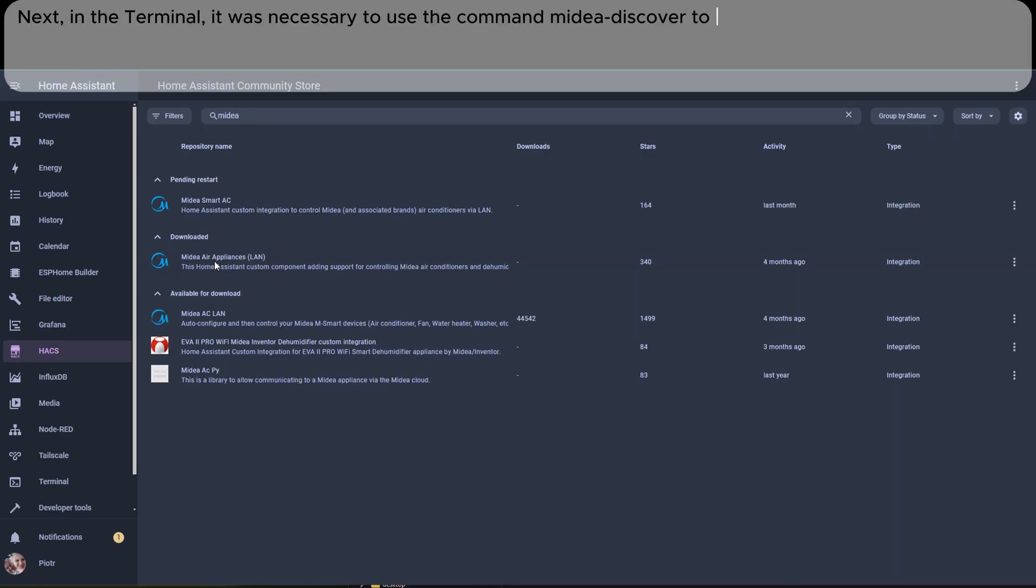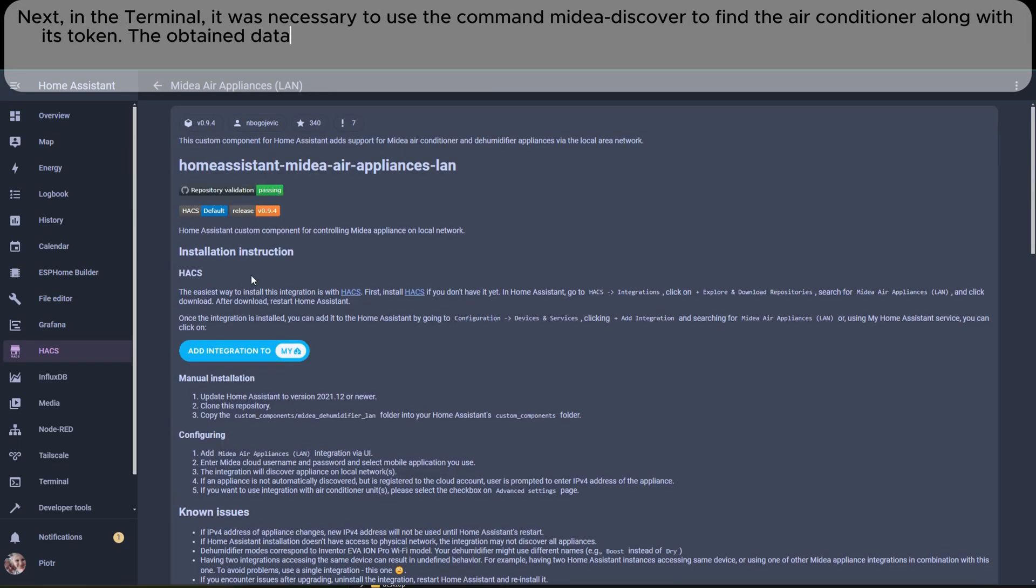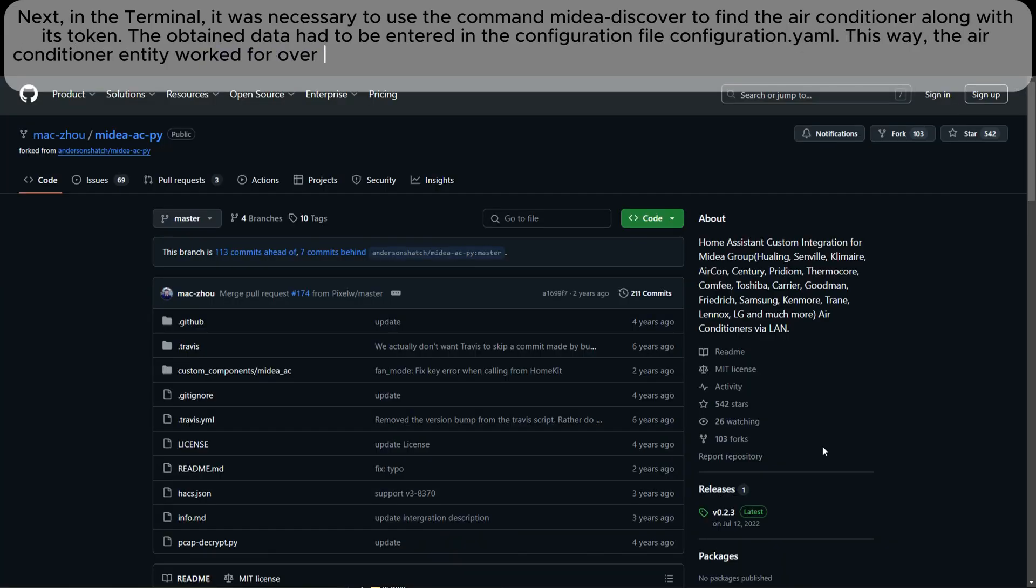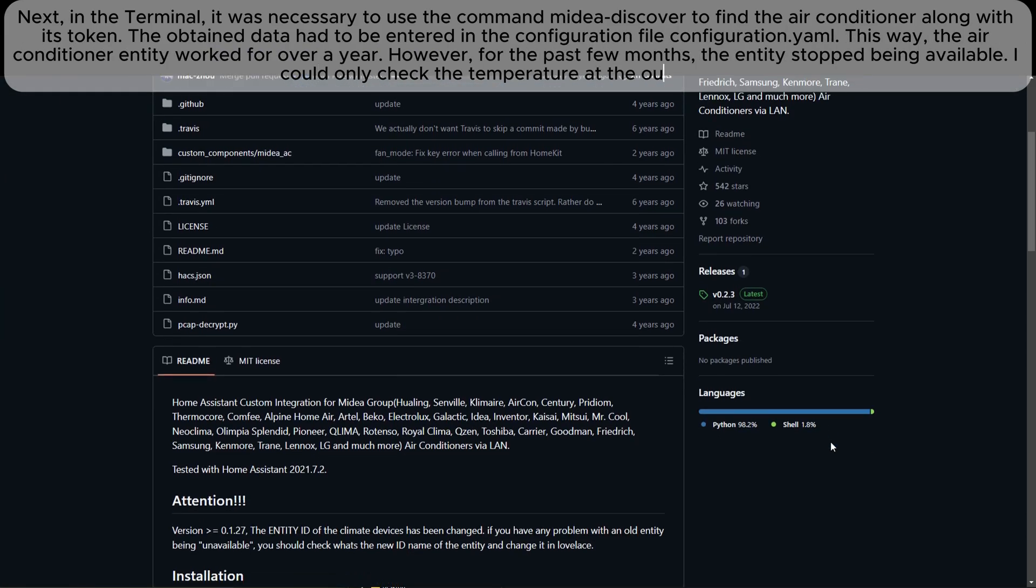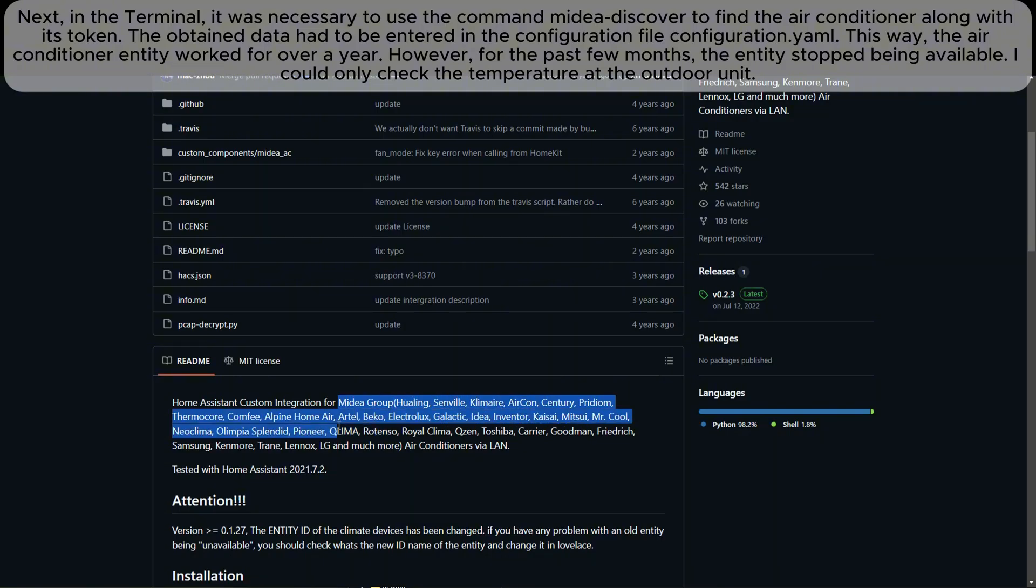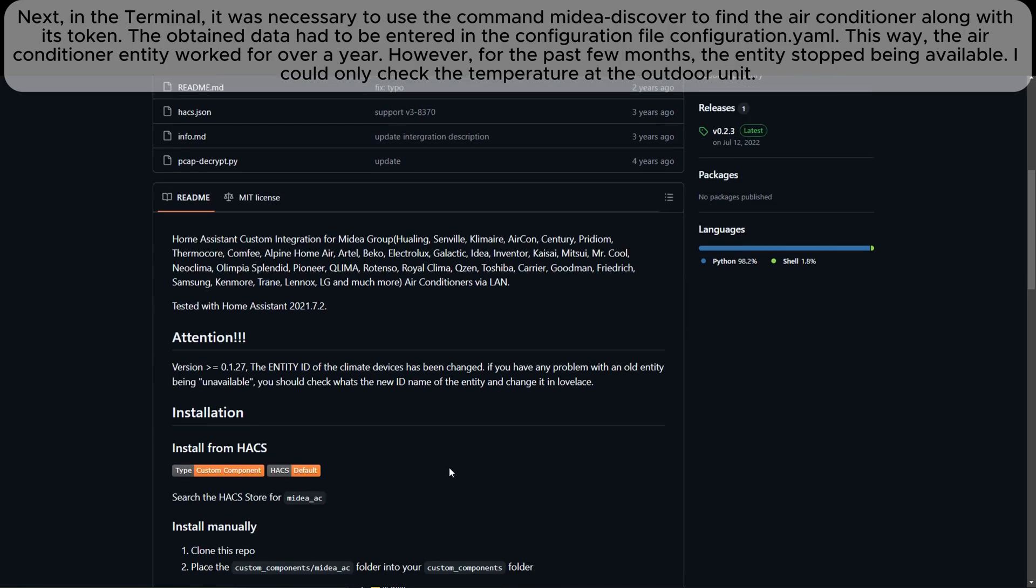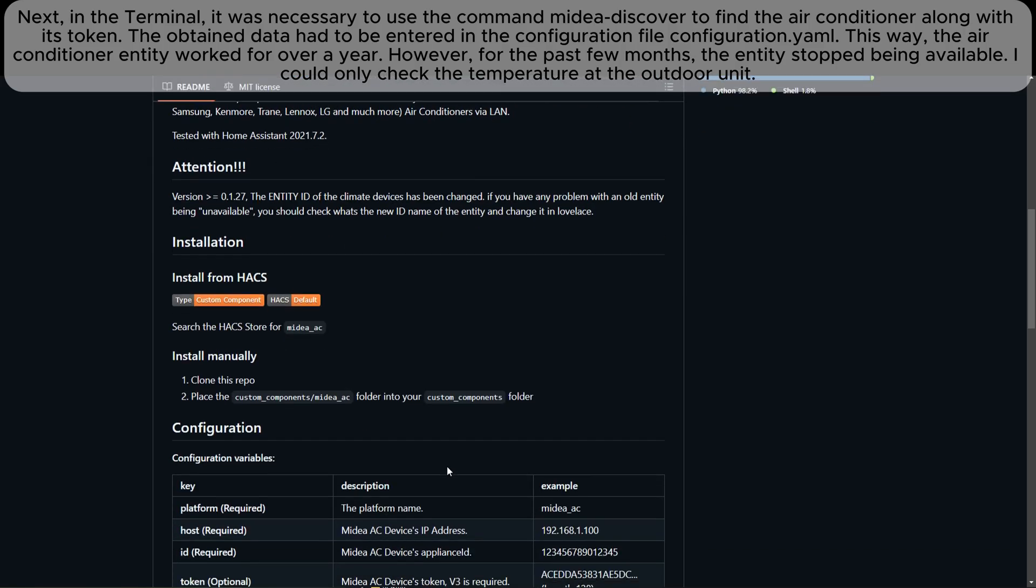Next, in the terminal, it was necessary to use the command midea-discover to find the air conditioner along with its token. The obtained data had to be entered in the configuration file configuration.yaml. This way, the air conditioner entity worked for over a year.